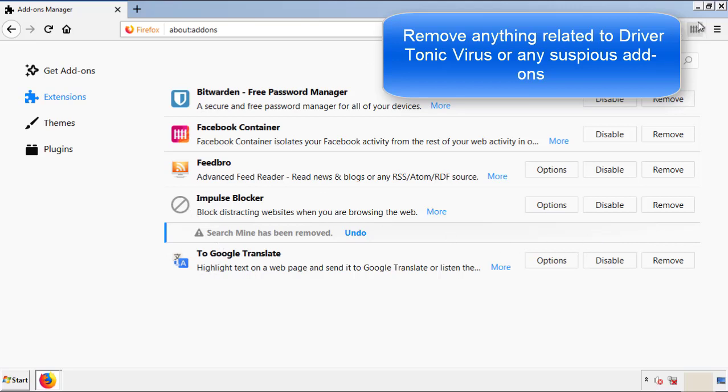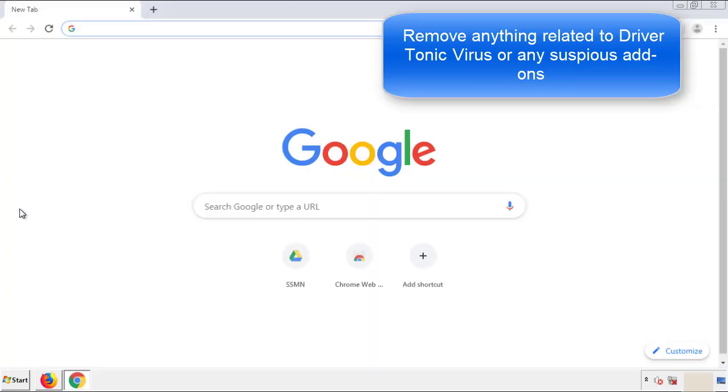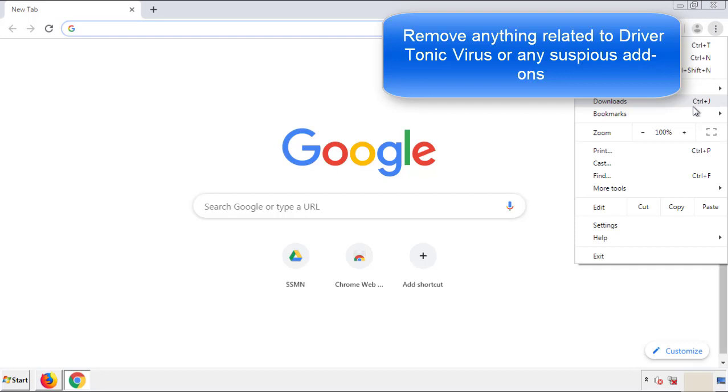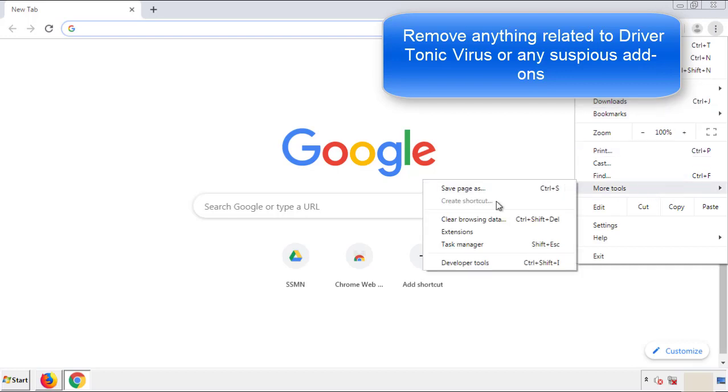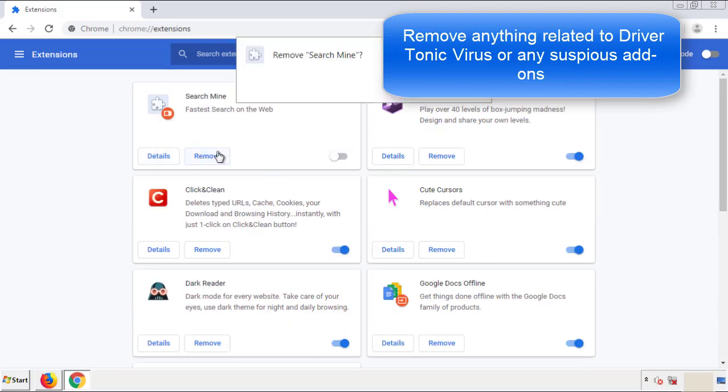Once Firefox is restarted, and we've made sure there's no miscellaneous extensions, we can move on to Chrome. From the menu button, into settings, click over extensions, and again, we're looking for anything suspicious that we need to delete.